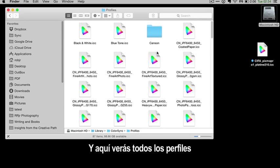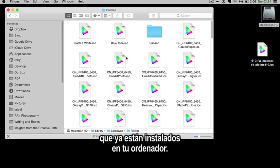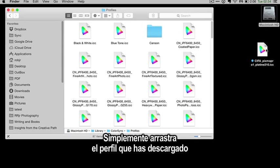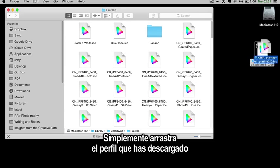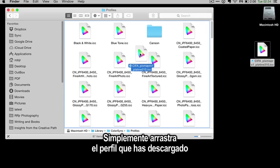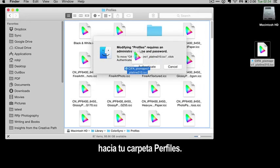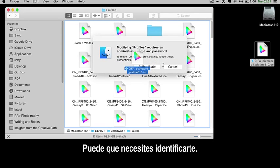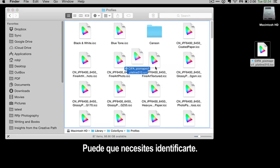Here you'll see all of the profiles that are already installed on your computer. Simply drag the downloaded profile inside your Profiles folder. It may ask you to authenticate.